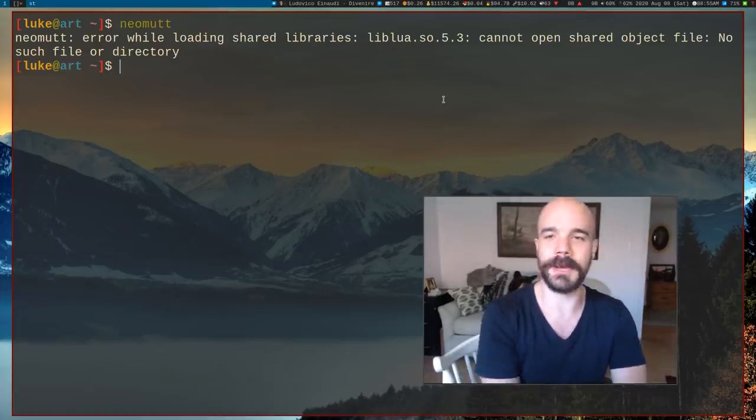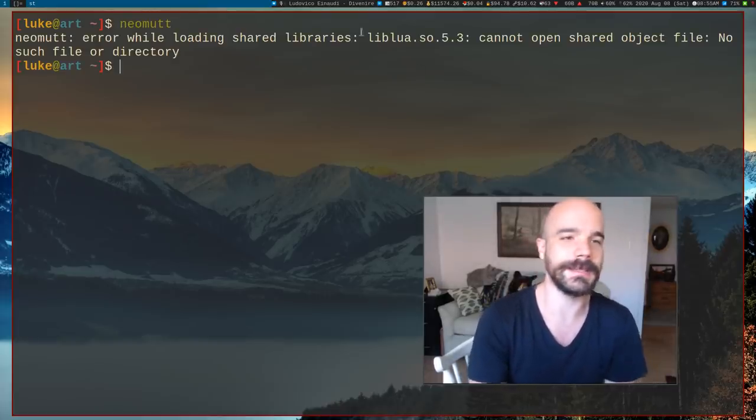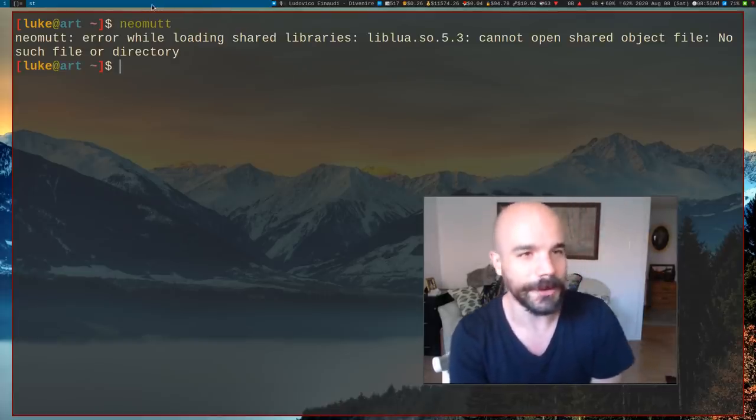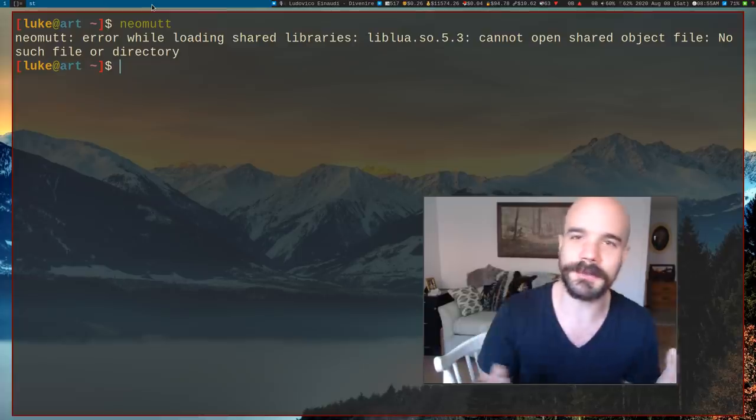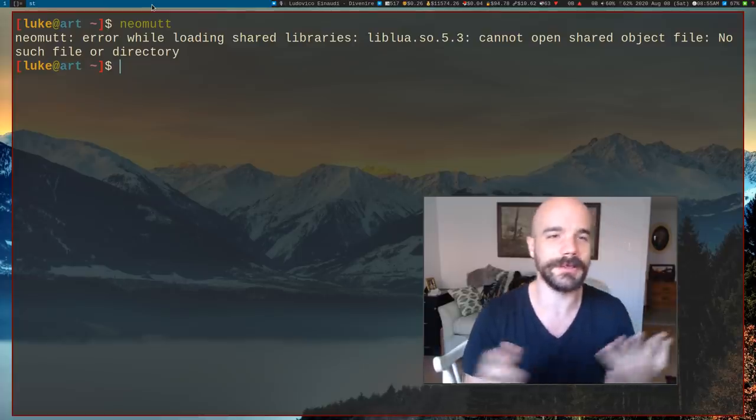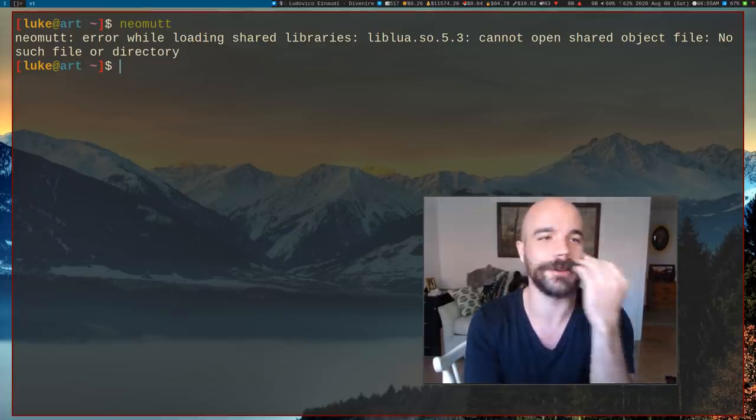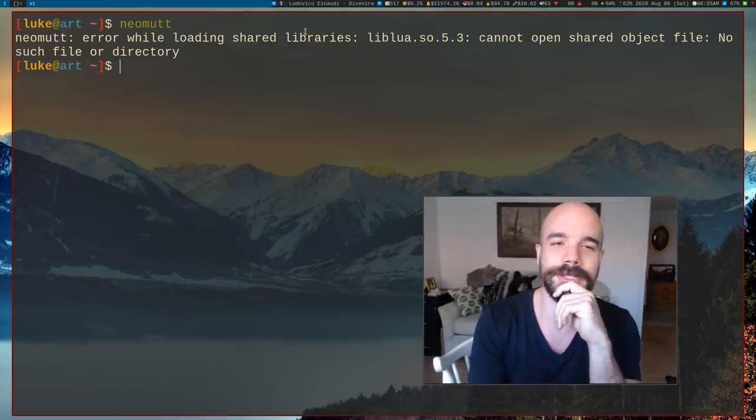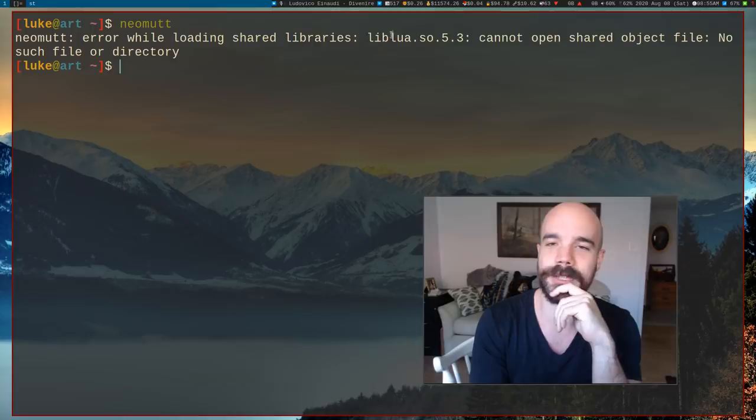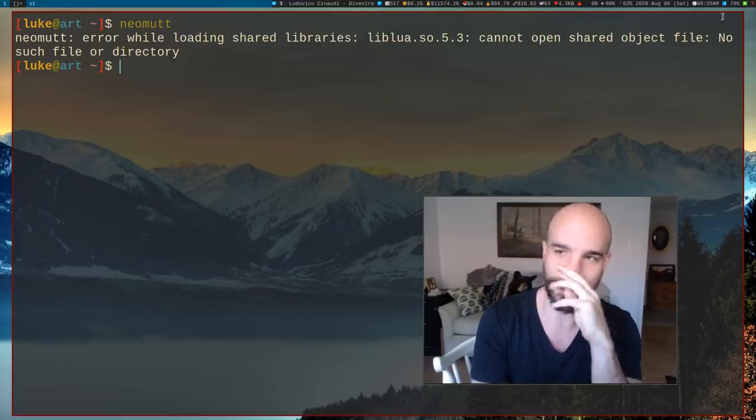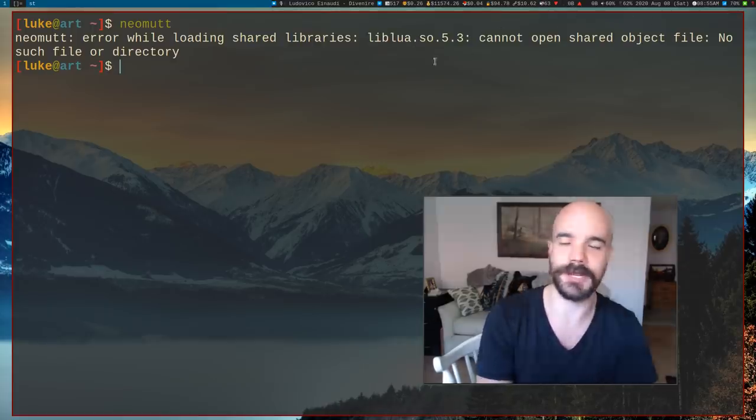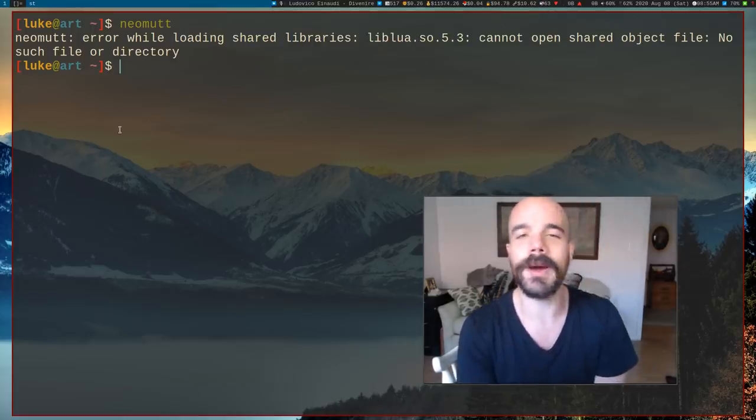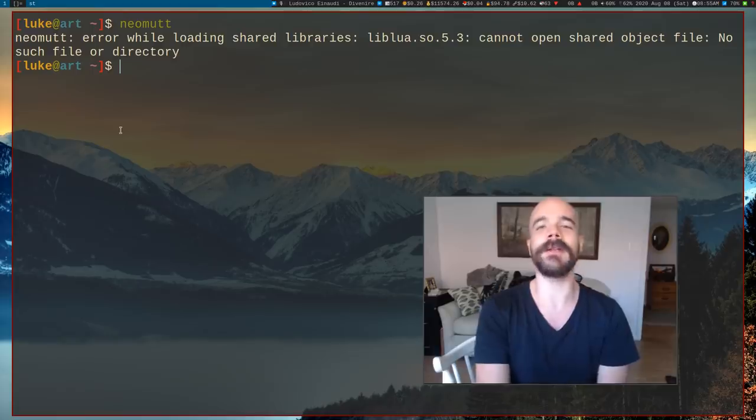Here's what's happening. I run Neomutt, which is my mail client, and I get this error. I just updated my computer. It looks like something broke. Error while loading shared libraries, liblua, cannot open shared object file.